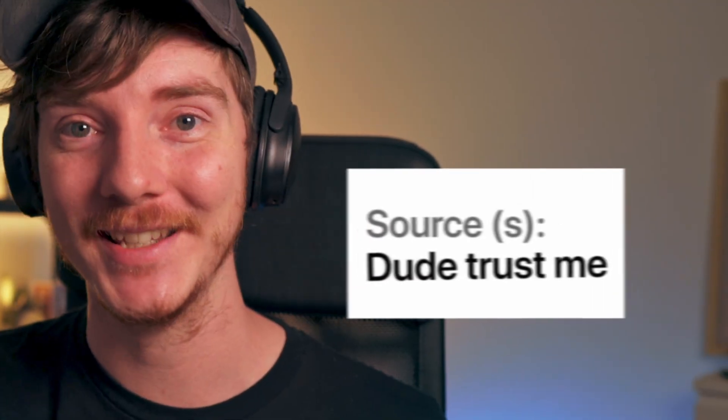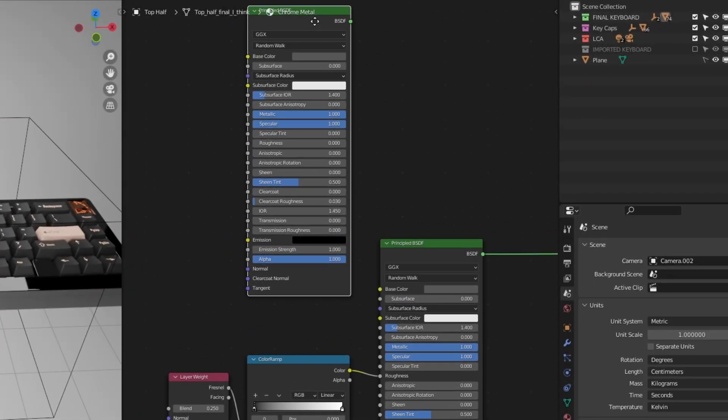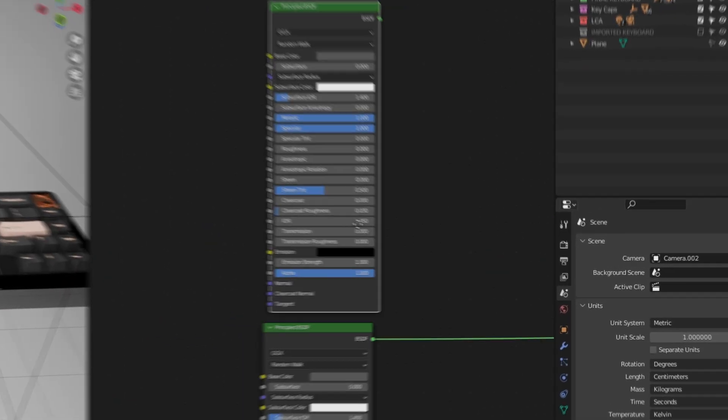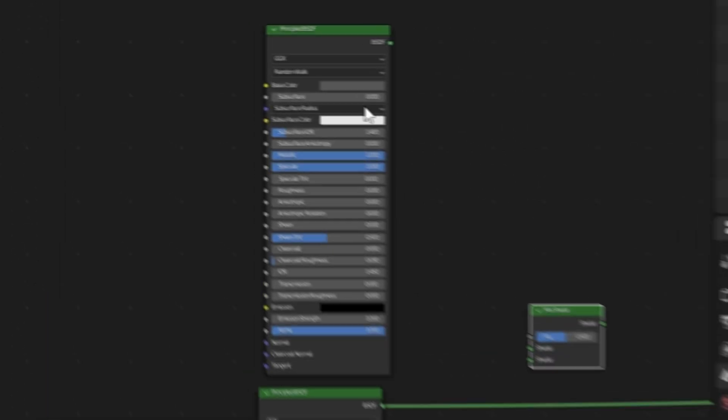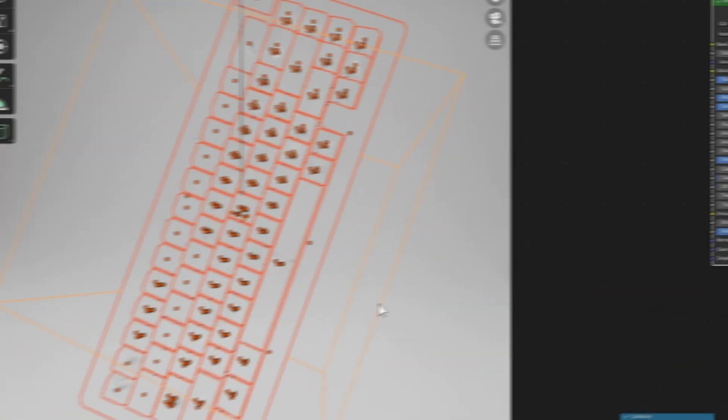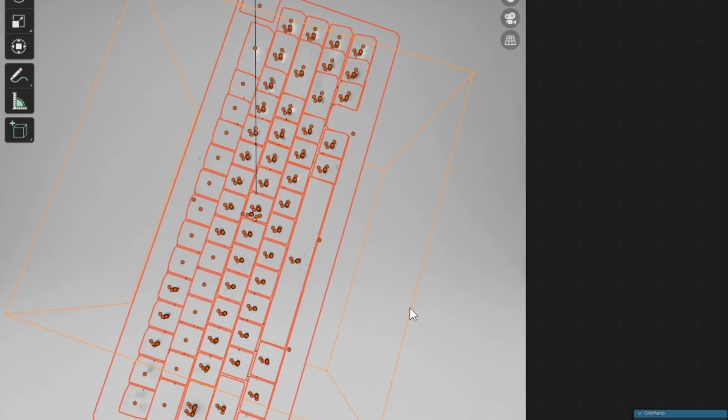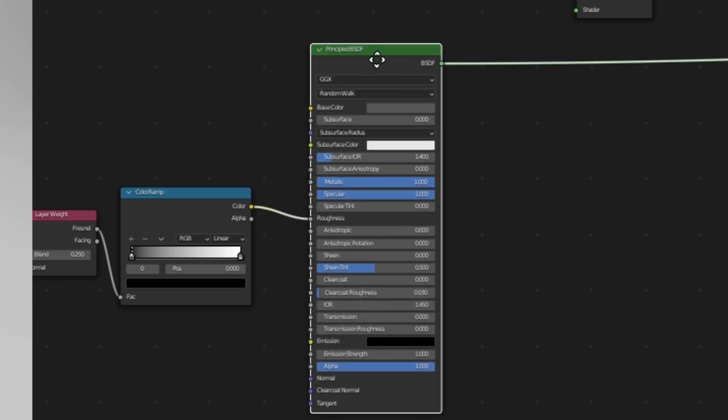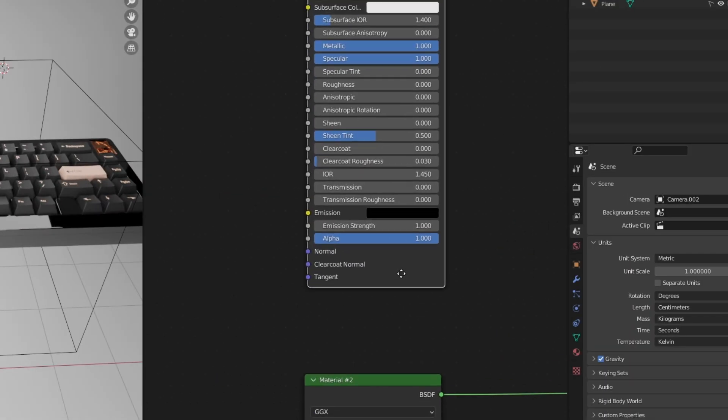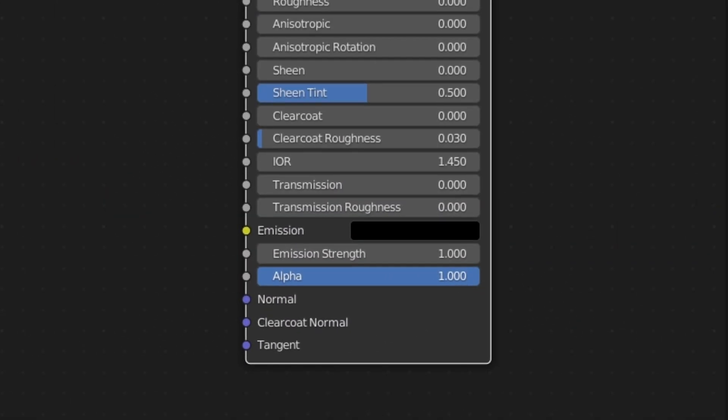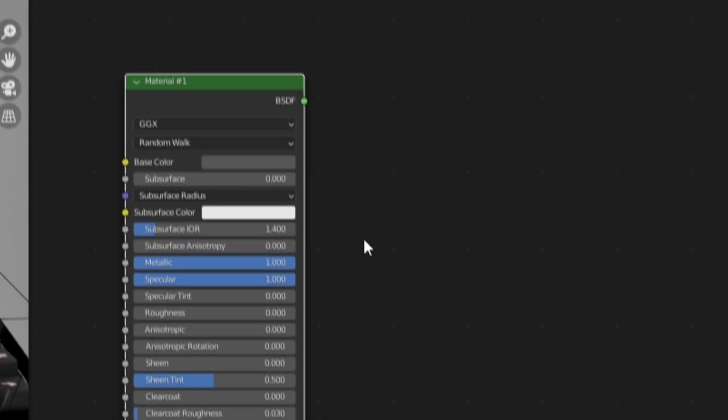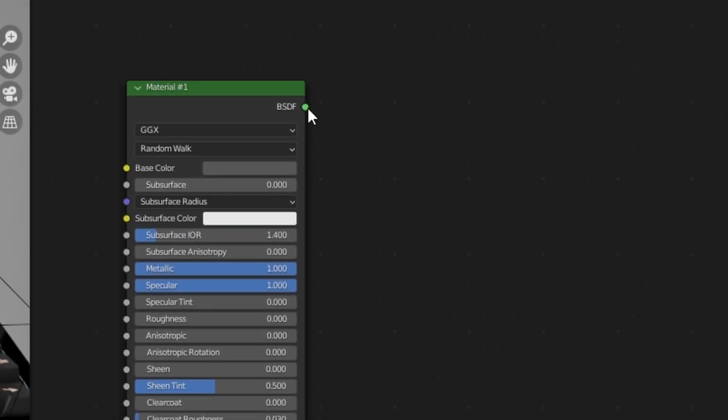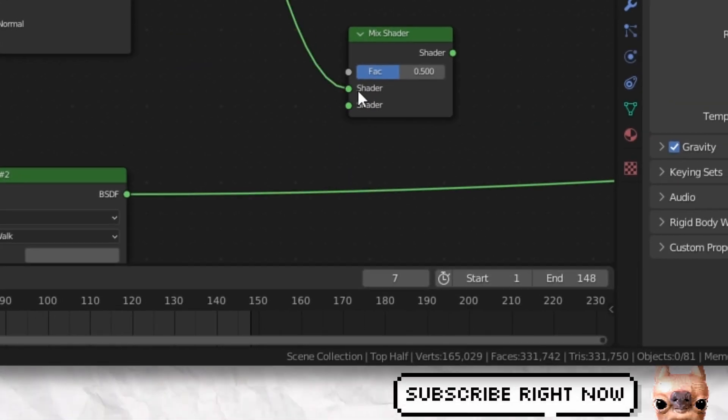To transform from a static mesh to a liquid metal, we need to do some material magic. Don't worry, it's super easy. First, we need two principled BSDFs and a mix shader. This first material will act as the invisible part of the mesh, while the second material will be what gets revealed. So, on material 1, set the alpha to 0, and plug that into the top socket of the mix shader. For material 2, you should already have this set up in the blend file you downloaded.